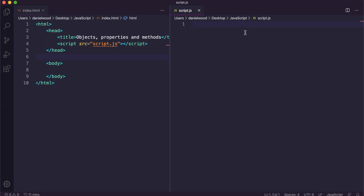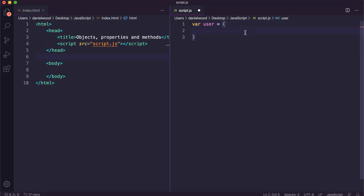To create an object, it's just like creating a variable — we say var, and then we give it a name. I'm going to call this object user, and we can say equals using the assignment operator. We use curly brackets, and this can all be done on one line of code or we could break it up over multiple lines, having a different property on each line. Then we can add each property and its value, separated by commas.